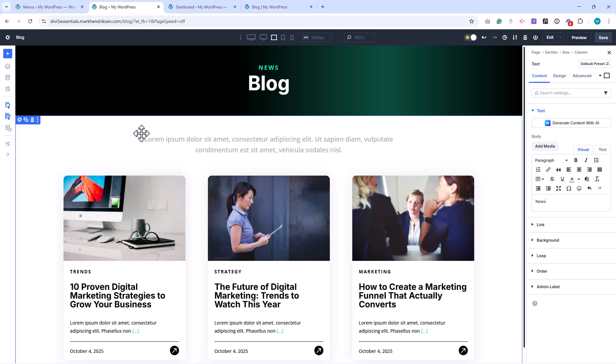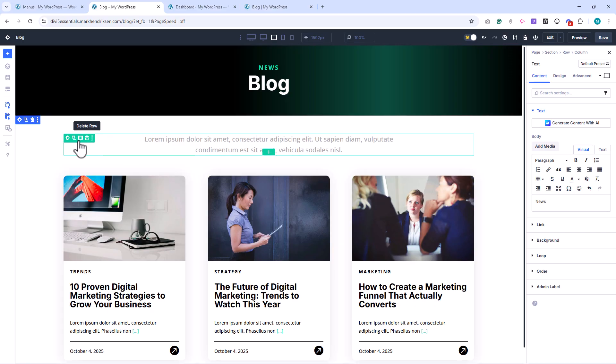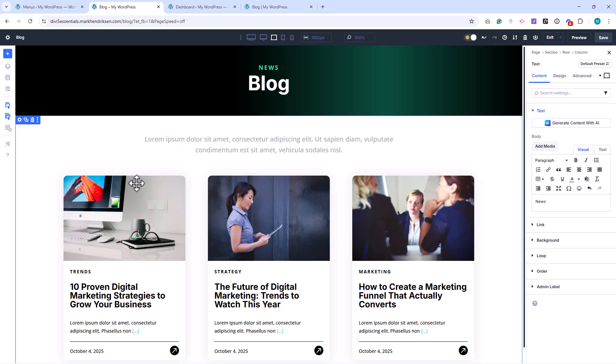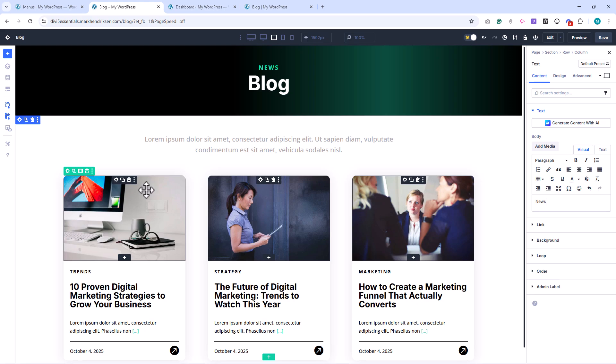We previously set the blog grid on the homepage to show a maximum of three posts. To display more posts here, we can adjust that setting.